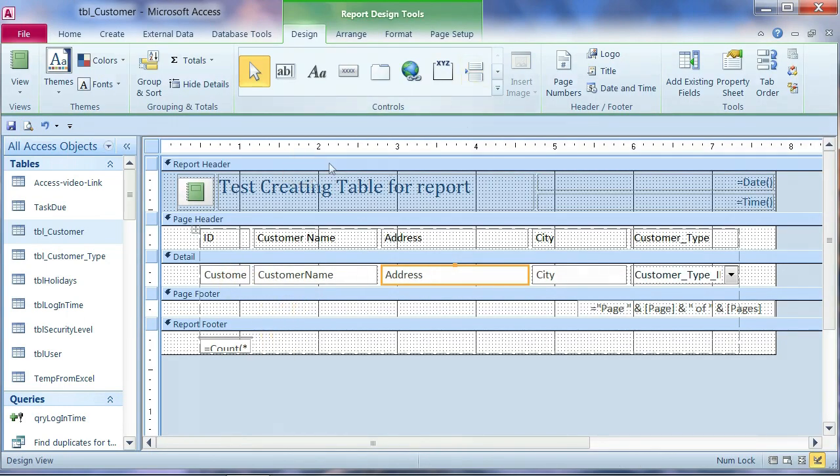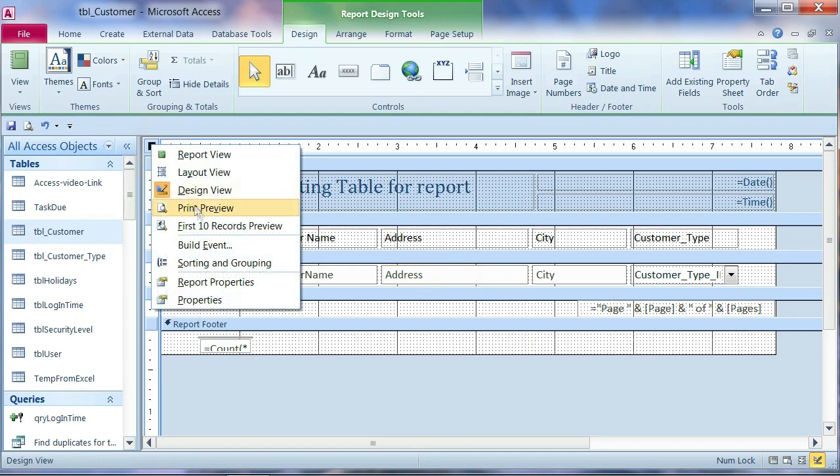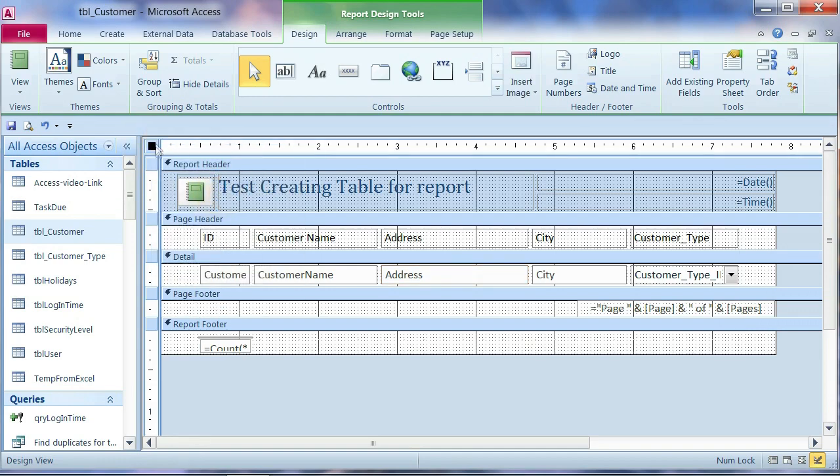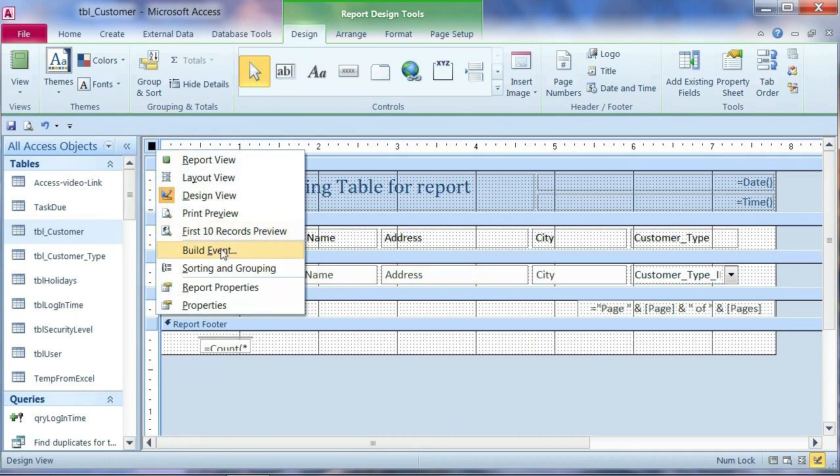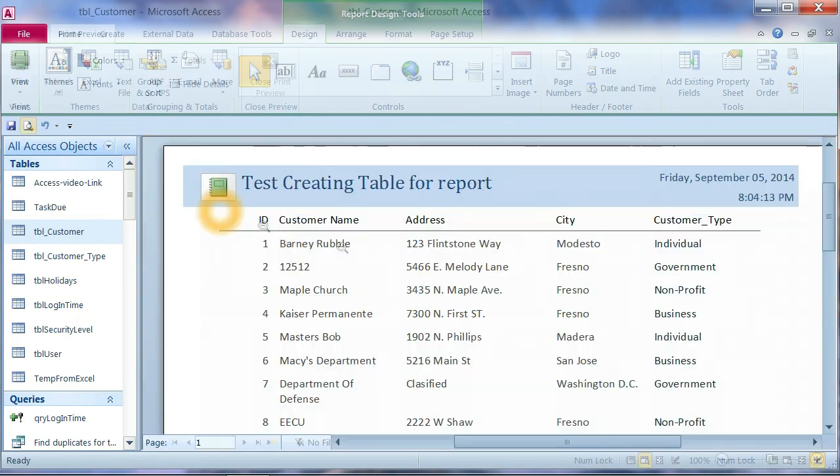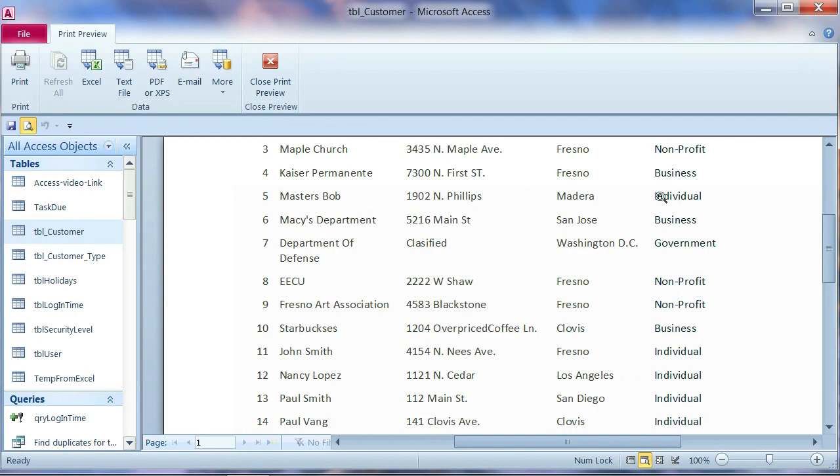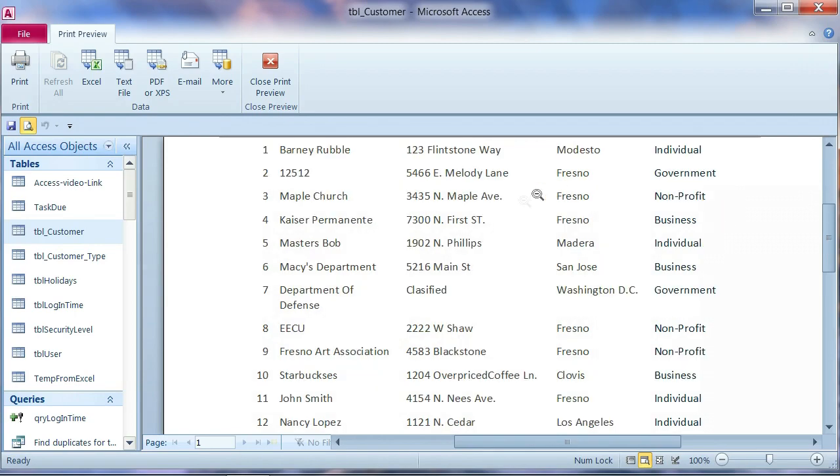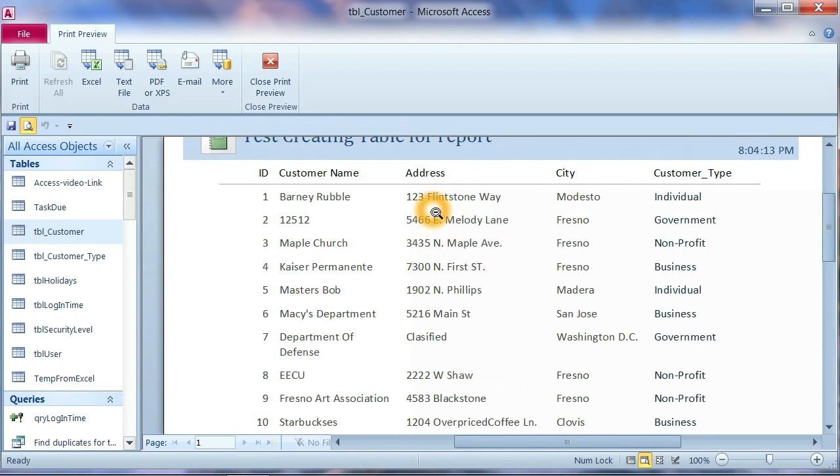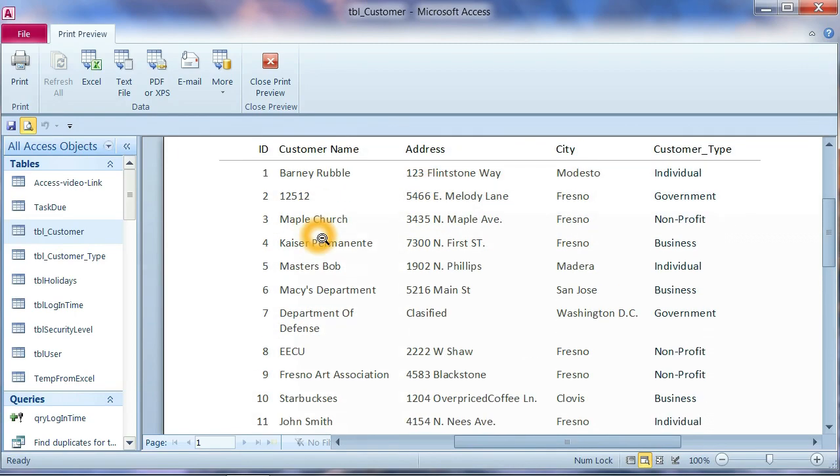Okay. We want to put the line. Cover the detail or the customer list. In here. We want to put the line on the side. For each column. And the line on the horizontal line. Between the customer.